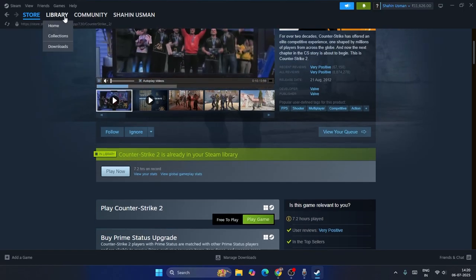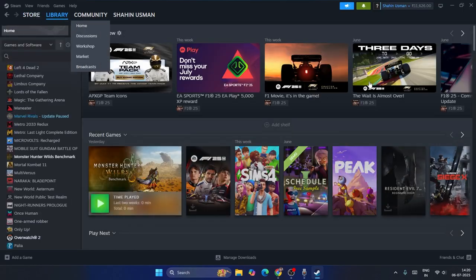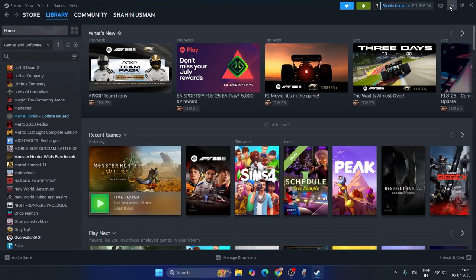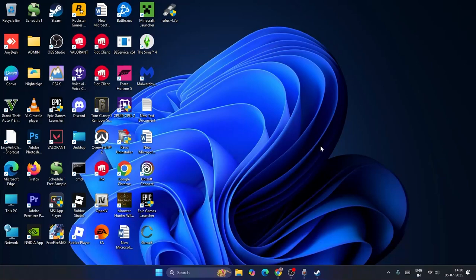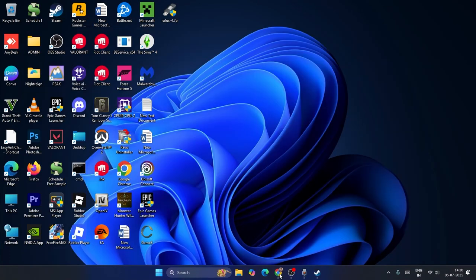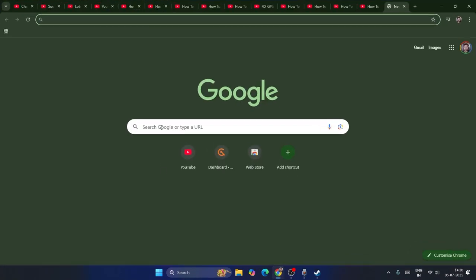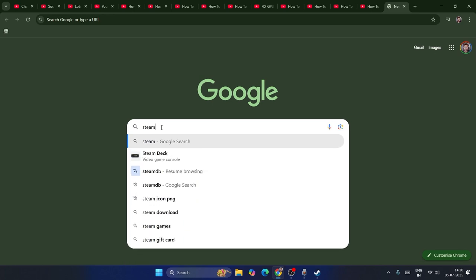Sometimes, some users won't have Steam installed. If that's the case, just open Google Chrome.